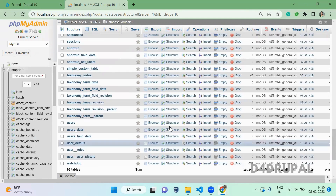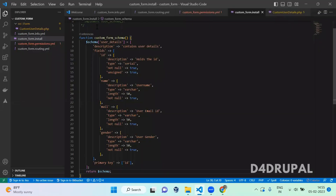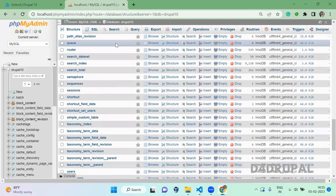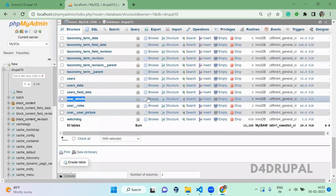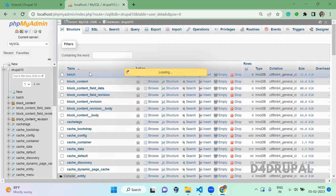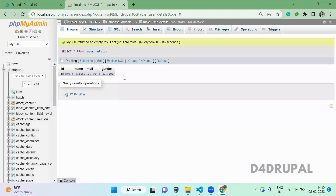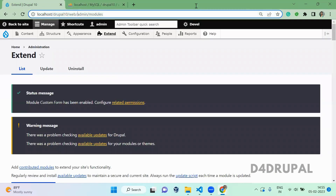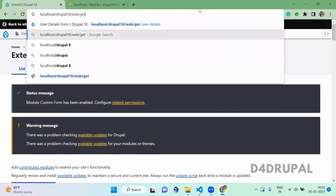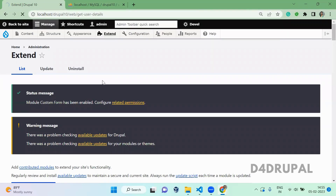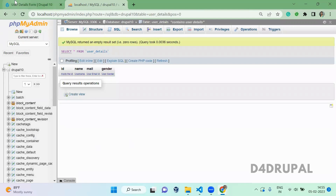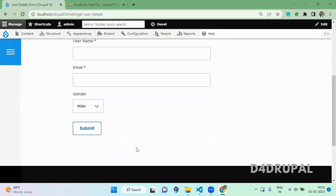The table name is user_details. The table is created here with empty data. The columns are: id, name, mail, and gender — all the columns are created. Next, I am going to open the form and save all the form data into this custom table. This is the form which we created.